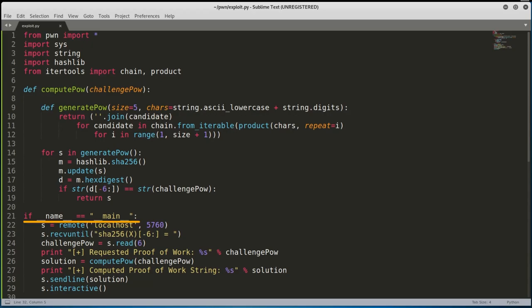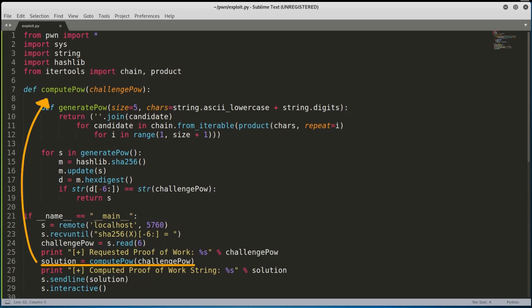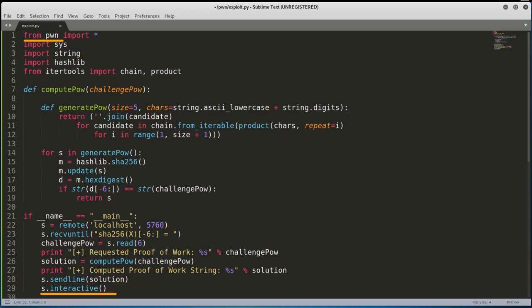Once we have those functions created, we can now create a main function which does the following. First, it will connect to the binary and read the expected proof of work. Then, the script will compute the string necessary to complete the proof of work. Once we have a valid string, we will submit that string to the binary. And finally, using the PwnTools library, we will request to gain an interactive session with the binary itself.